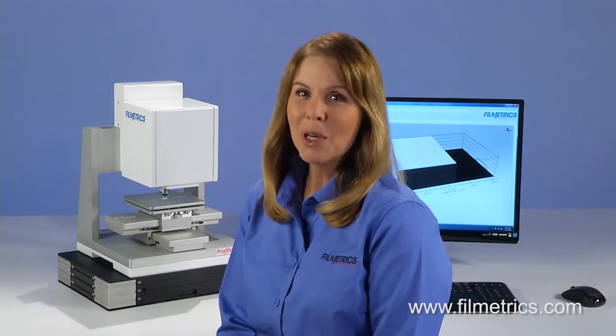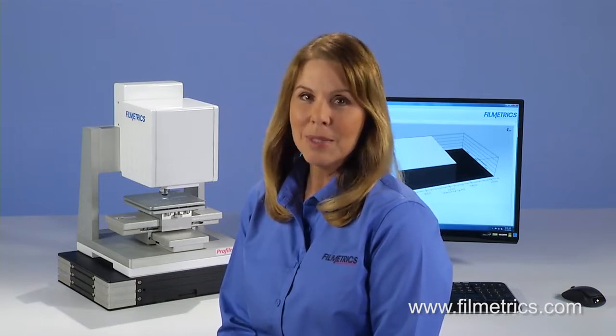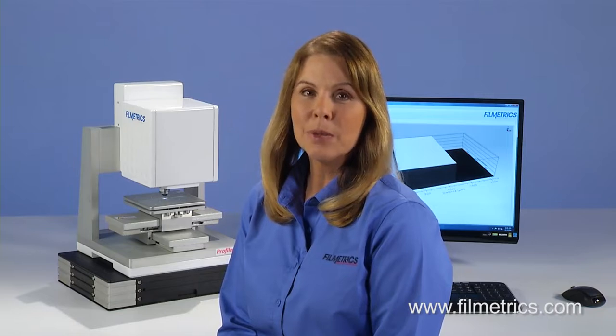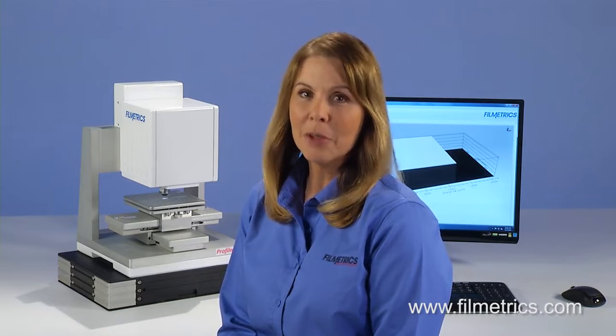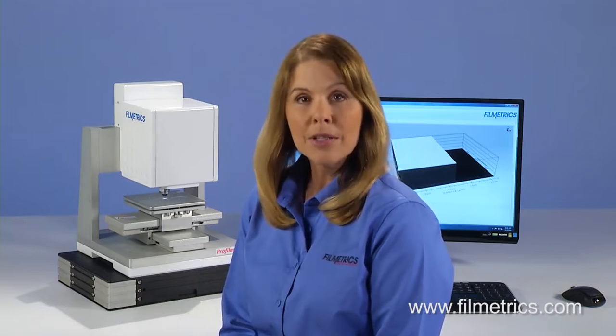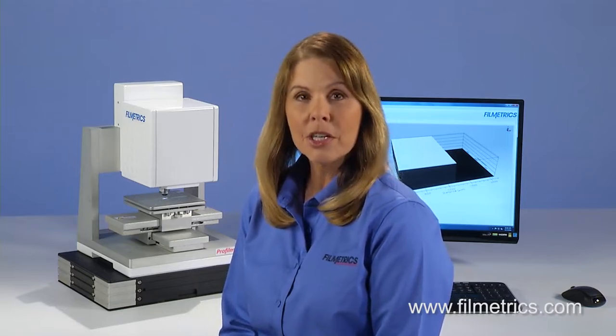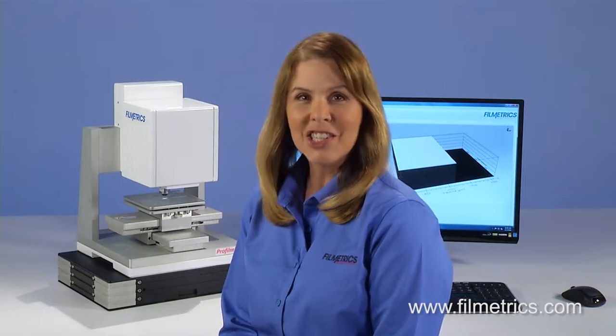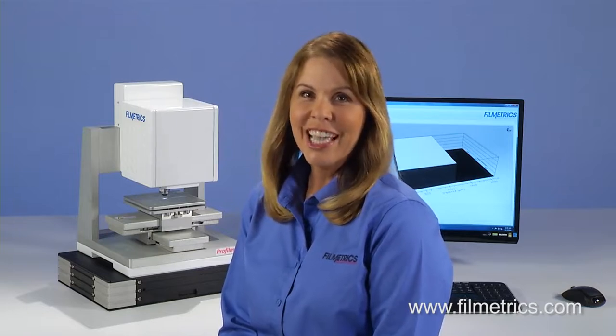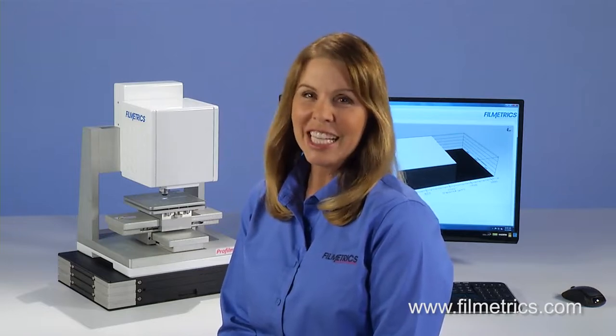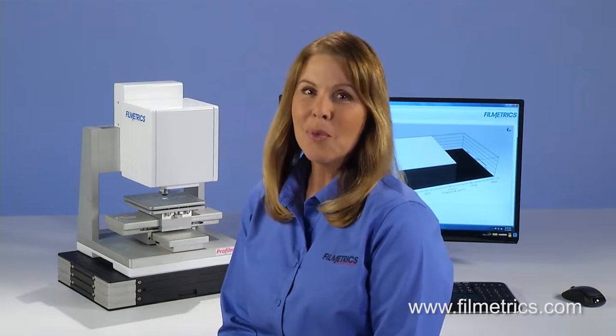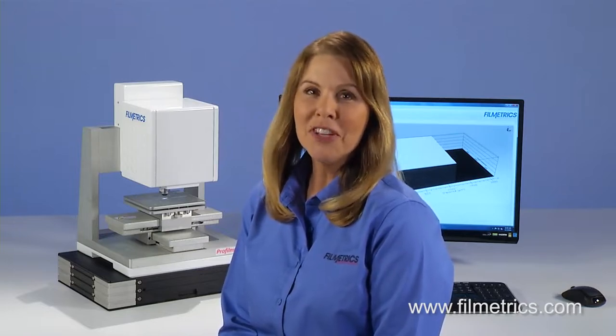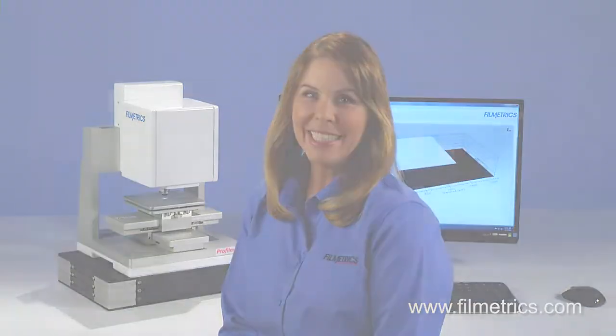To learn more, please visit our website at www.filmetrics.com and request more information, or give one of our applications engineers a call. Thank you for taking the time to learn more about the ProFilm 3D.